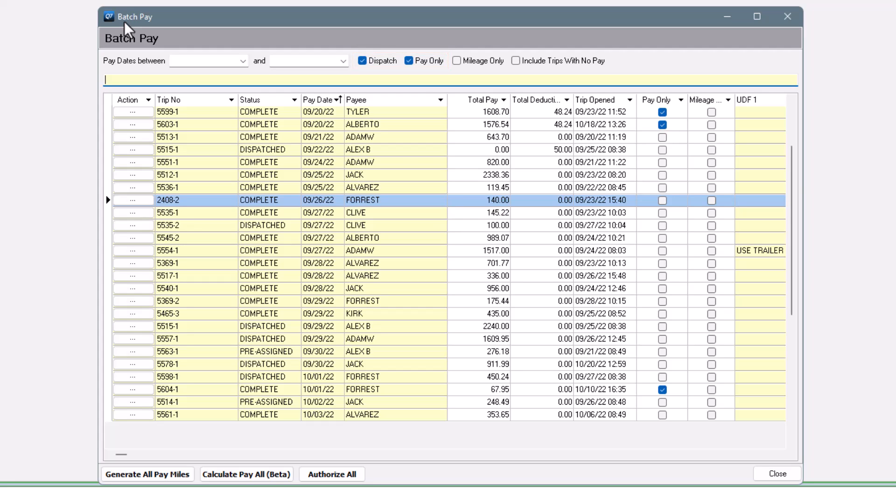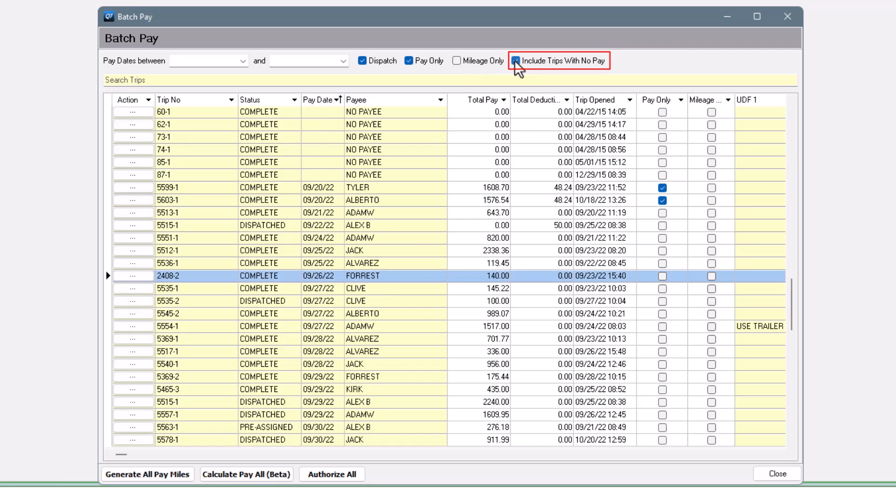If you're following along, you might not see your current trips. Try marking include trips with no pay. Okay, so what does this do?